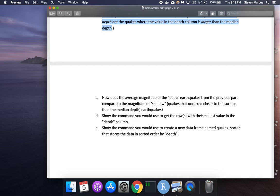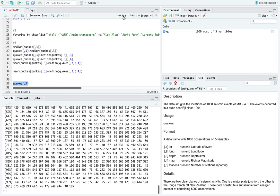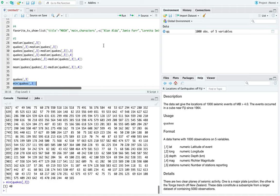Next: the command to get rows with the smallest value in the depth column. We've been working with the depth column, quakes[,3]. There's a min function — min(quakes[,3]) returns 40. That's easy enough.